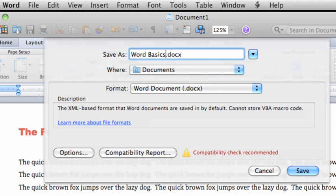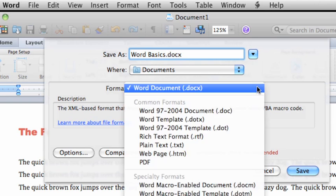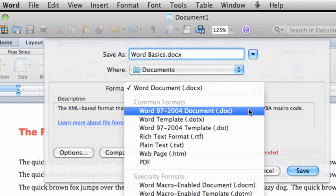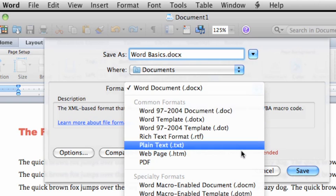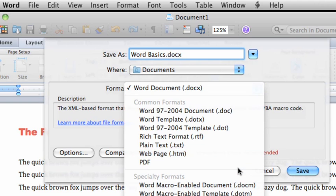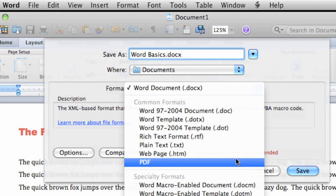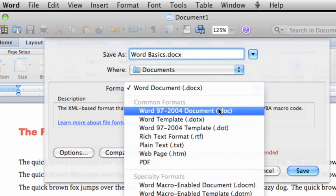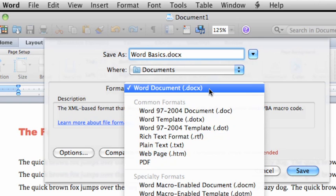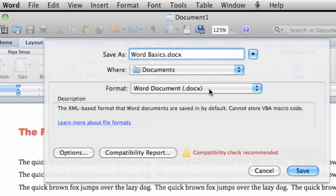The Format pop-up menu lists all of the available file formats that you can save a document in. For example, rich text format, plain text, and PDF. For this document, let's use the default docx Word format.